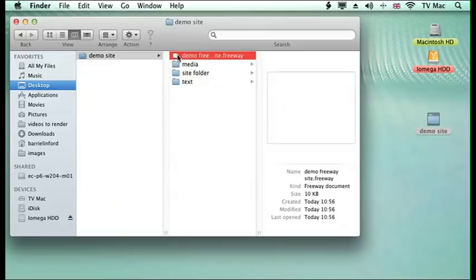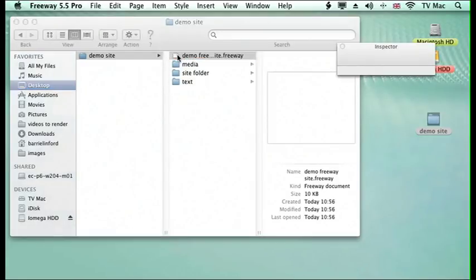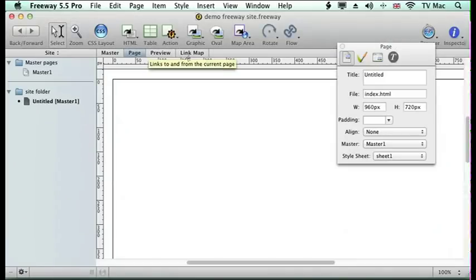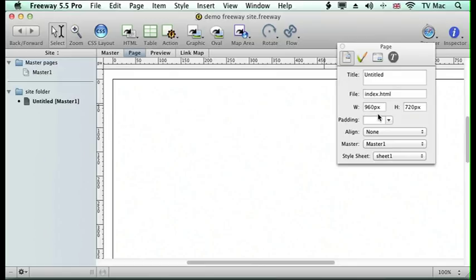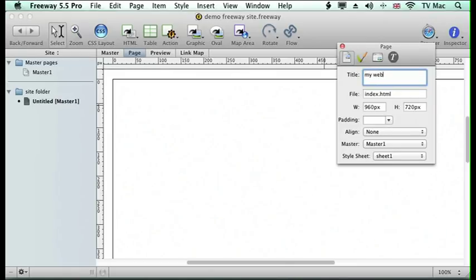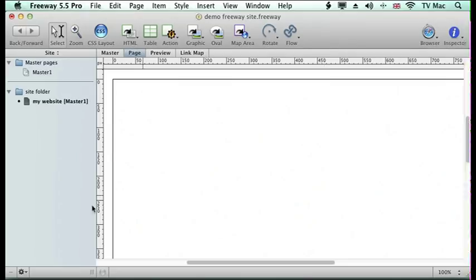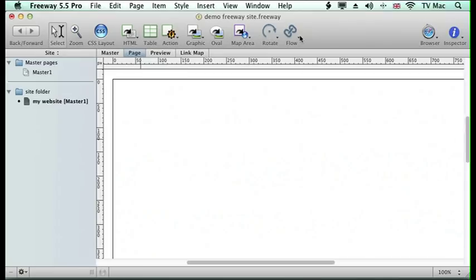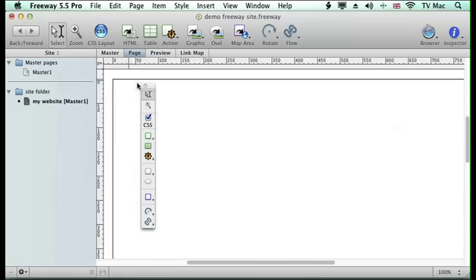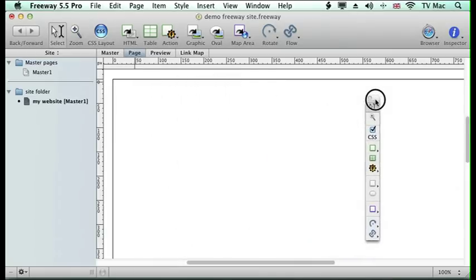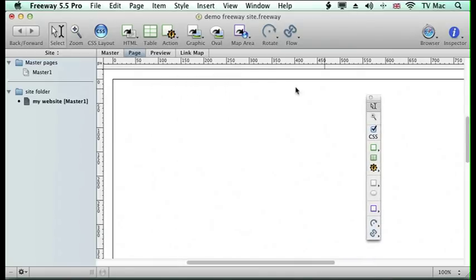So let's open up our Freeway document. I've got a standard size of 960 by 720, assuming more modern website users. I'll call it my website. The important thing is how to add content to the page. We've got these tools along here, but I'm going to use the tool icon here. As I click on different ones, it moves along the top as well.